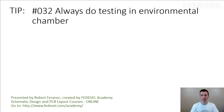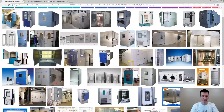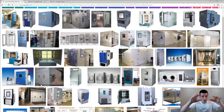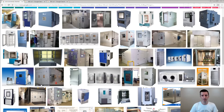Tip number 32: Always do testing in environmental chamber. Do you know what an environmental chamber is? It may look like this — it may be a device, a huge device, or sometimes even a room where you can control the environment around your board.